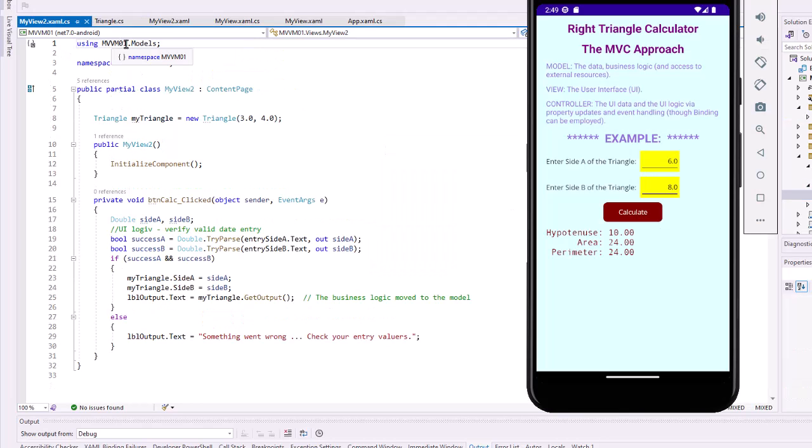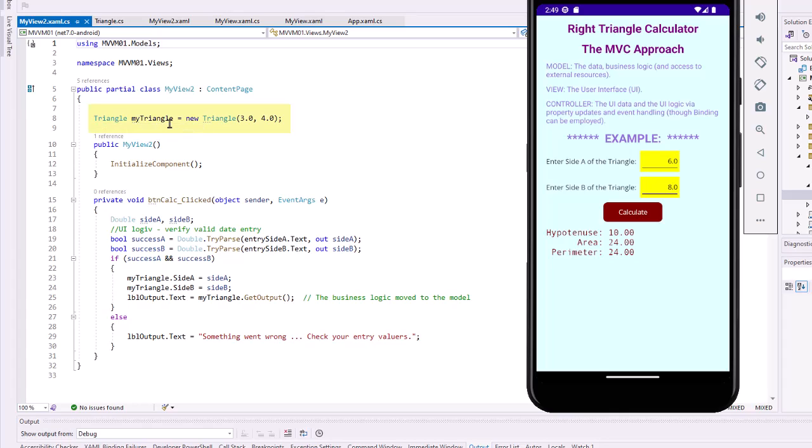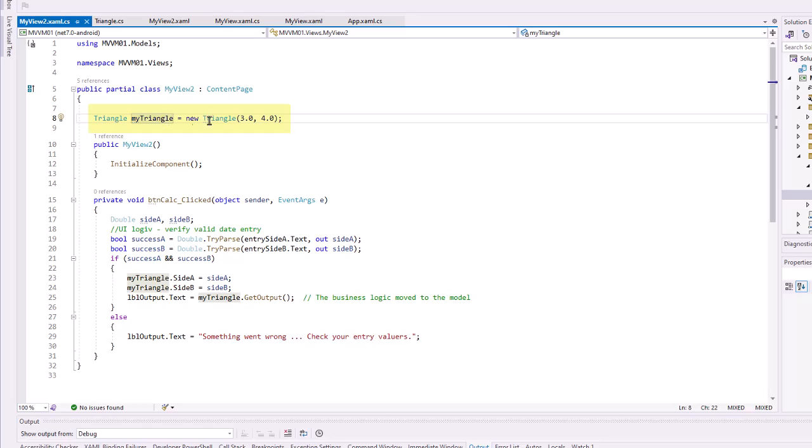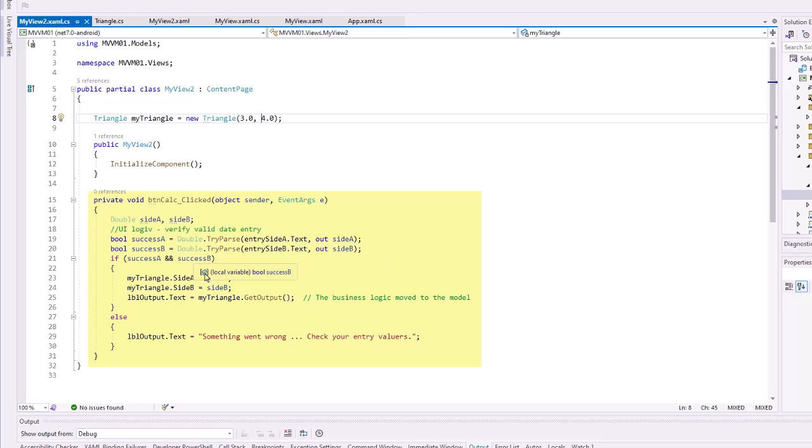So we're using the MVVM01.Models folder contents. We have a directive there. I create a Triangle called myTriangle, so I'm referencing that Model, passing it 3 and 4. It's going to construct our instance. And then for the btnCalculate, I have variables called double SideA, SideB. We're going to make sure that those variables are not empty and contain valid data. If they do, we're going to set myTriangle.SideA to the value of SideA and myTriangle.SideB to the value of SideB, so we're updating that instance of myTriangle.